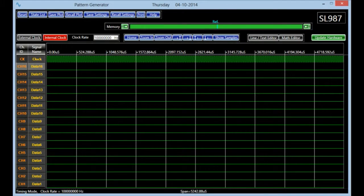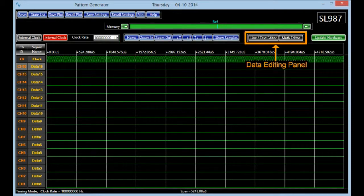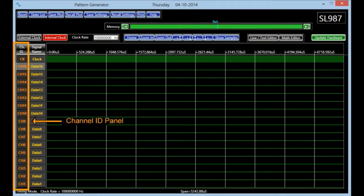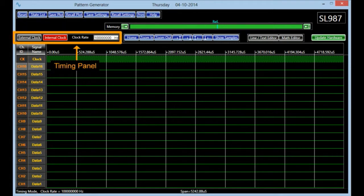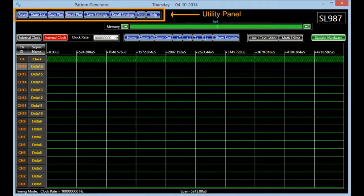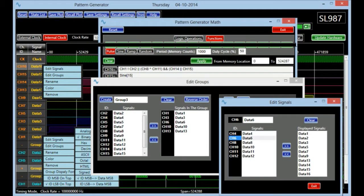In this instrument, the user controls are grouped together based on the function they perform. The display banner contains those controls which configure the screen plot. The data editing panel houses the controls used for bit editing. Besides these two panels, there are a channel ID panel, a signal panel, a buffer memory panel, a timing panel, and a utility panel. Each individual button in these panels allows the user to perform a unique task. There are other controls which are displayed only when they are called for. Together, they control the various features of the pattern generator.